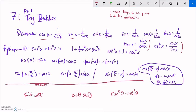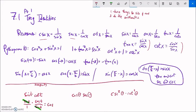Here are a few more examples. Sine times cotangent: sine is already in terms of sine, and cotangent is cosine over sine. I'll write sine over one times cosine over sine. Doing the arithmetic, sine divided by sine is one, so this is just cosine.